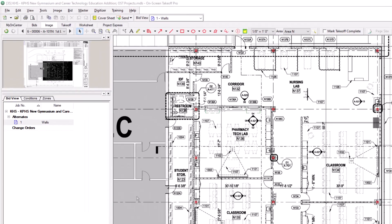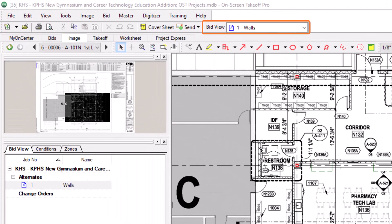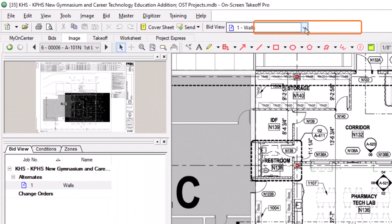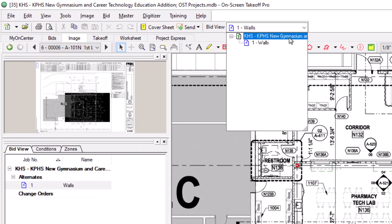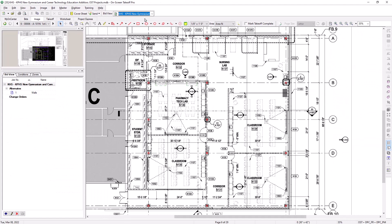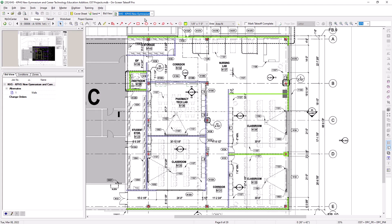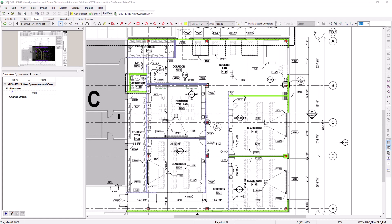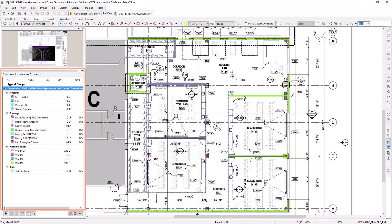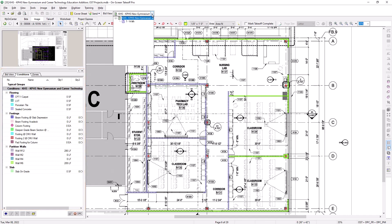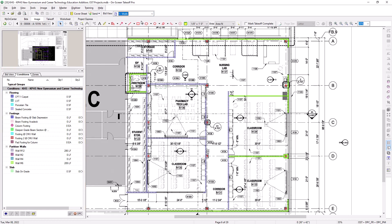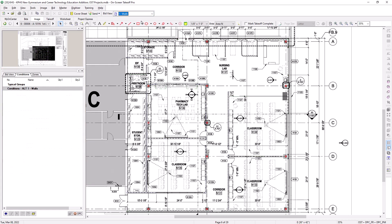To move back to the base bid, use the bid view dropdown at the top of the screen and select the original bid. This field is the easy way to move back and forth between the base bid and all of the alternates and change orders associated with the job. When on the base bid record, you can go to the conditions panel to the left and see all of the conditions and their quantities on that sheet. If you go to the alternate or change order record, none of those conditions initially display.